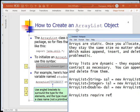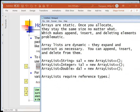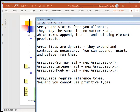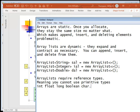ArrayLists require reference types - meaning you cannot use primitive types, which include int, float, long, boolean, and char. You can use Strings though. A String is not a primitive type even though we've been using it since day one. How do you know? It begins with an uppercase letter rather than a lowercase letter. All data types that begin with a lowercase letter are the primitives - the numeric primitives. Even a character is fundamentally a numeric type because it represents a number in the unicode character set.